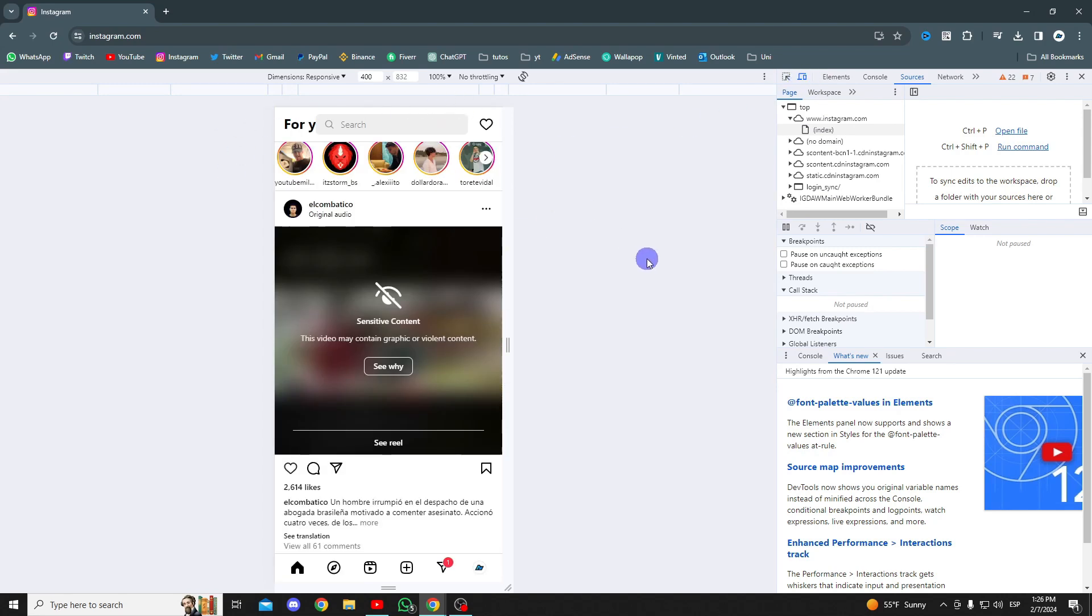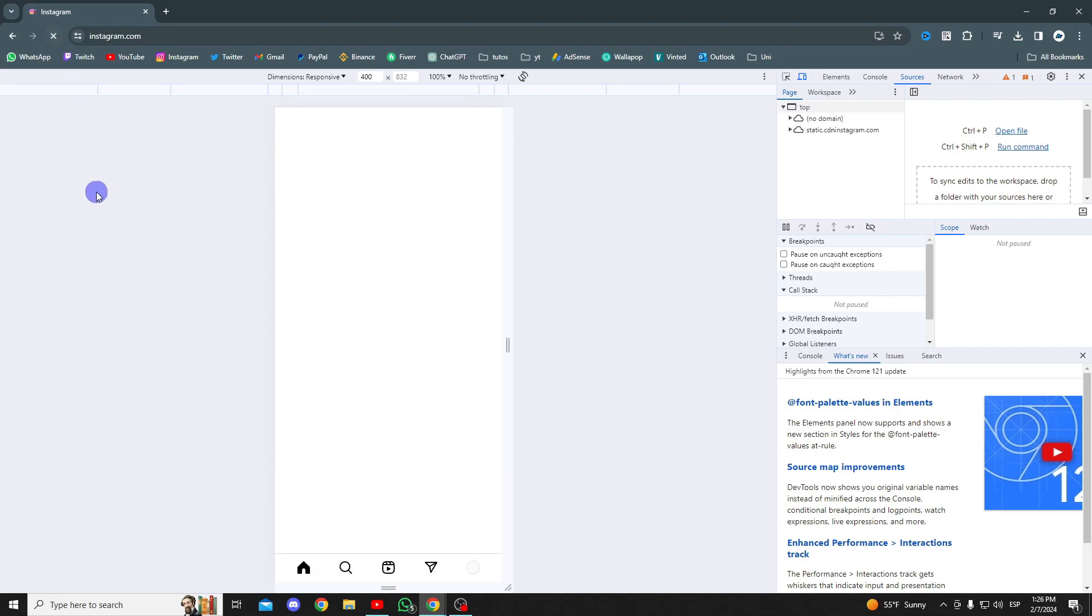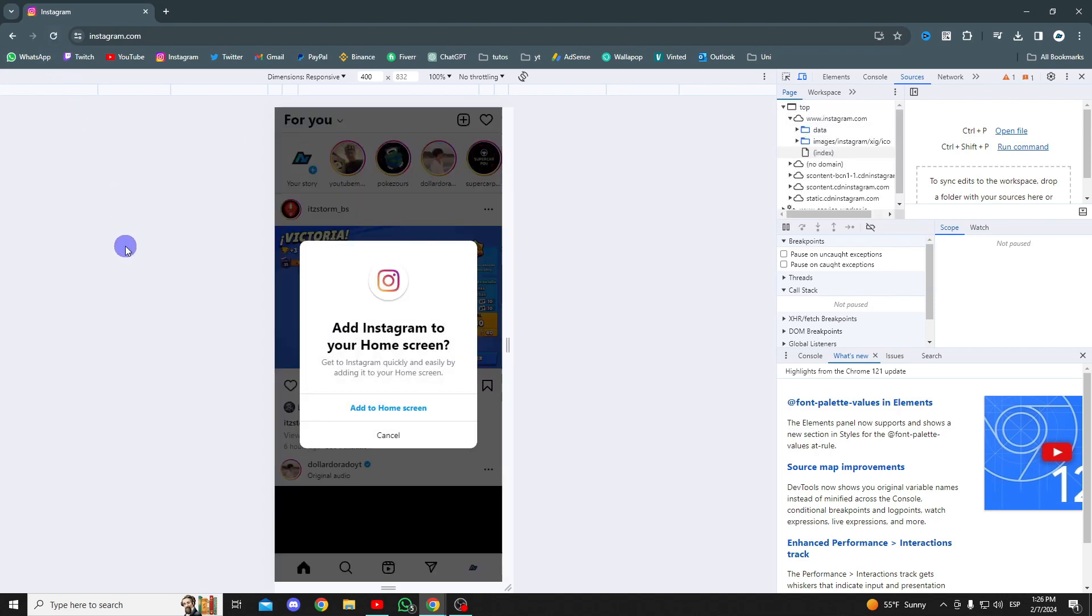Sometimes it doesn't look good because it bugs out, so to make sure everything looks good, simply refresh the page and everything will have loaded correctly.